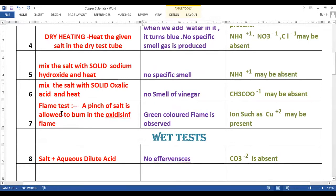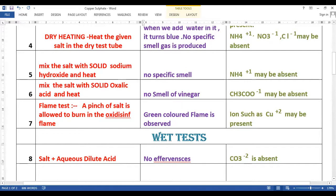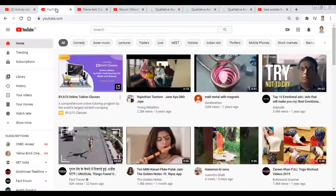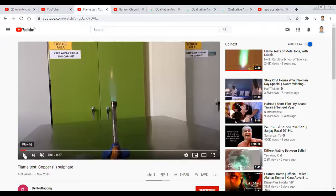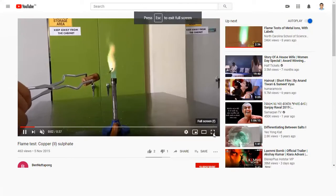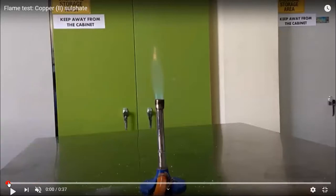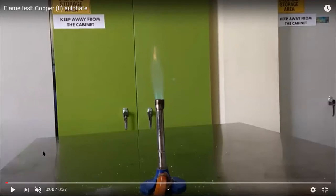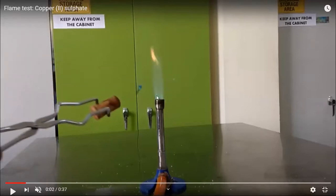Now we have another important test which is known as the flame test. A pinch of salt is allowed to burn in the oxidizing flame. Let us see what happens when we perform the flame test. You can see that we have a flame now — this is what is known as the oxidizing flame. We shall take a pinch of salt and allow it to burn.